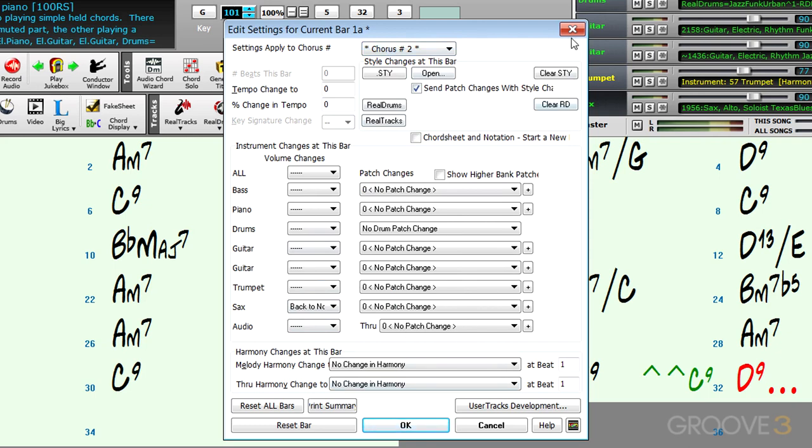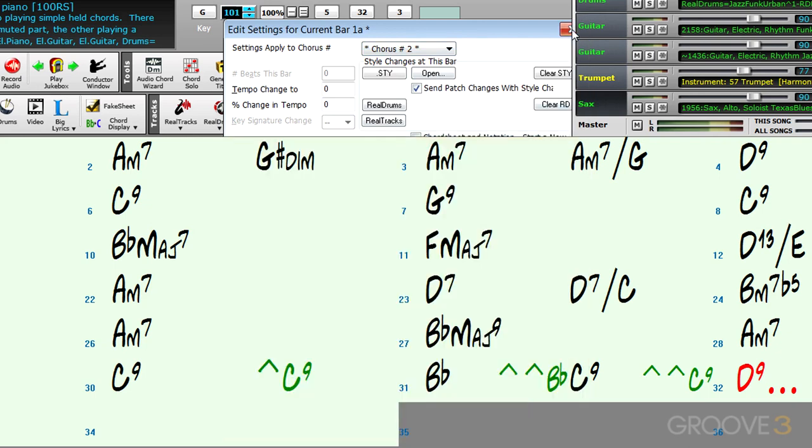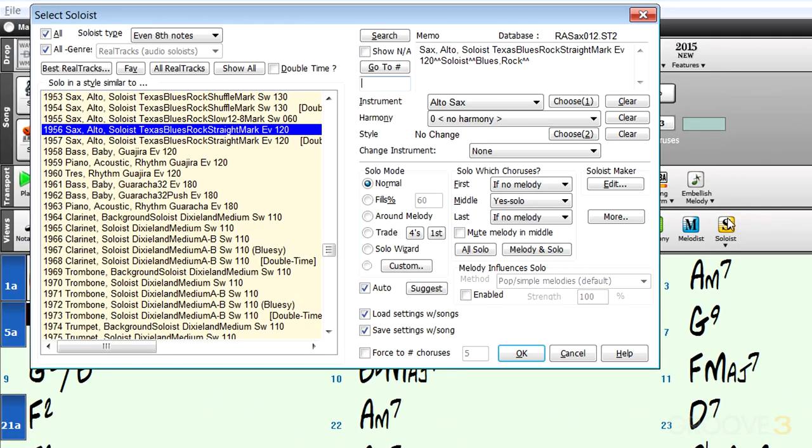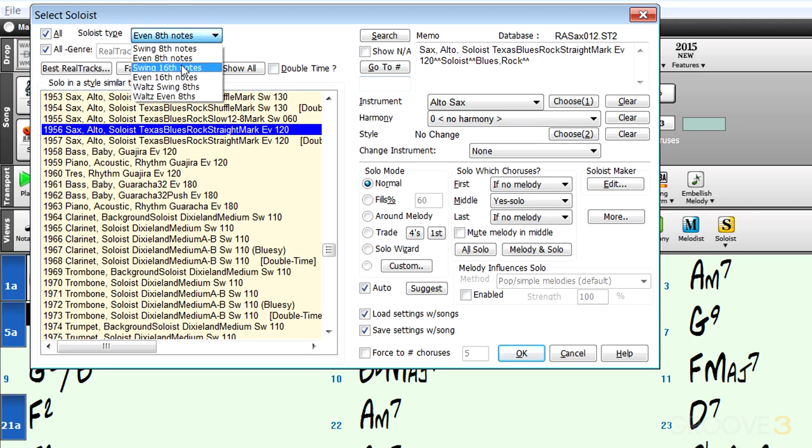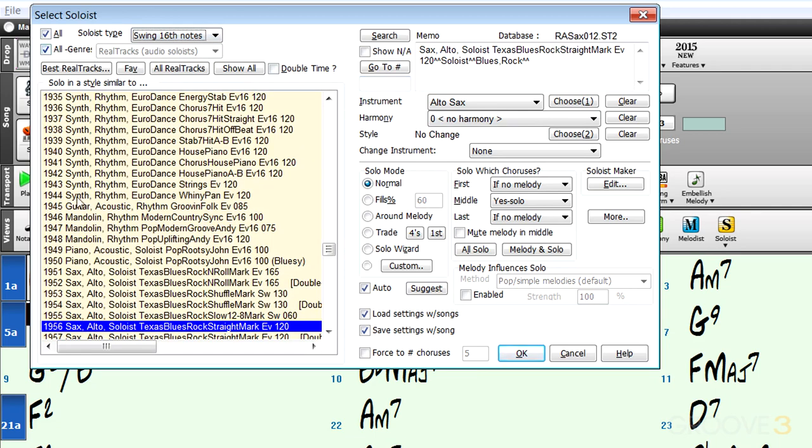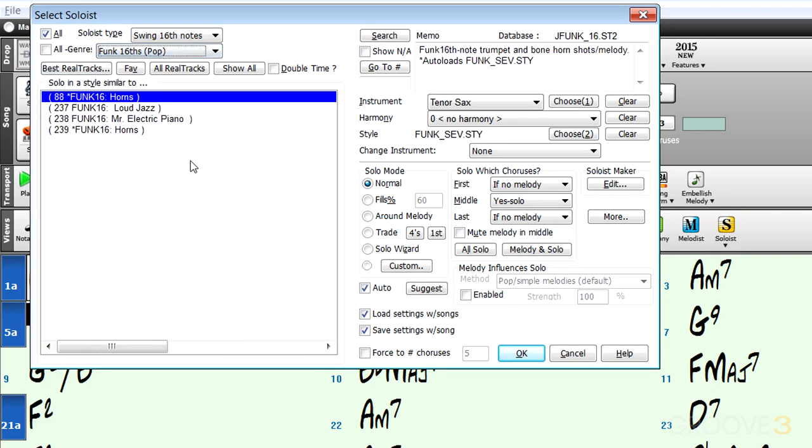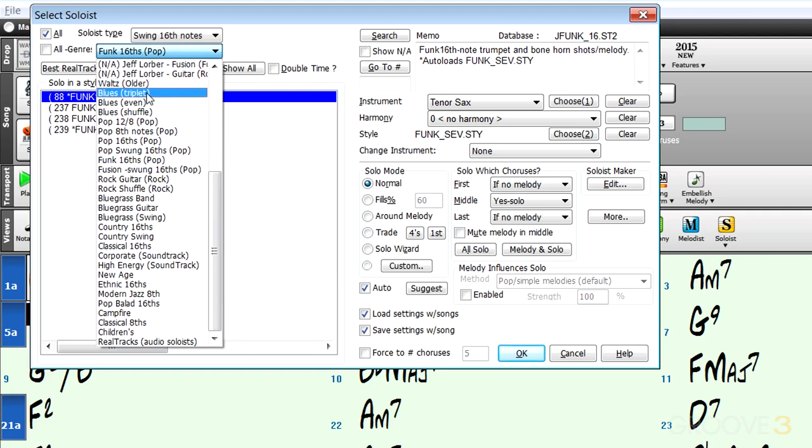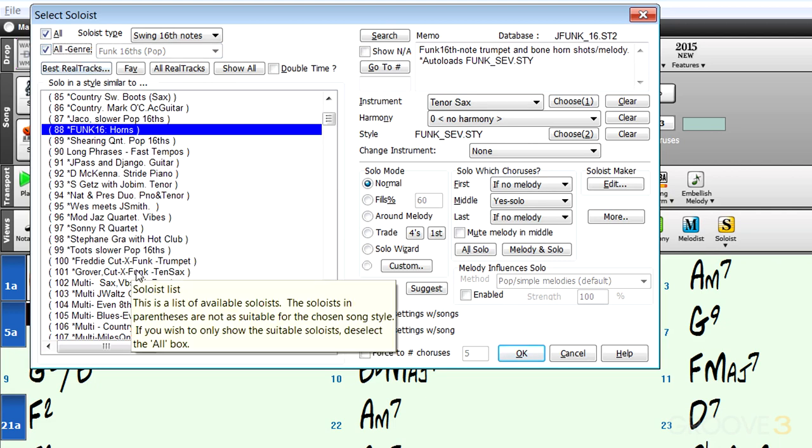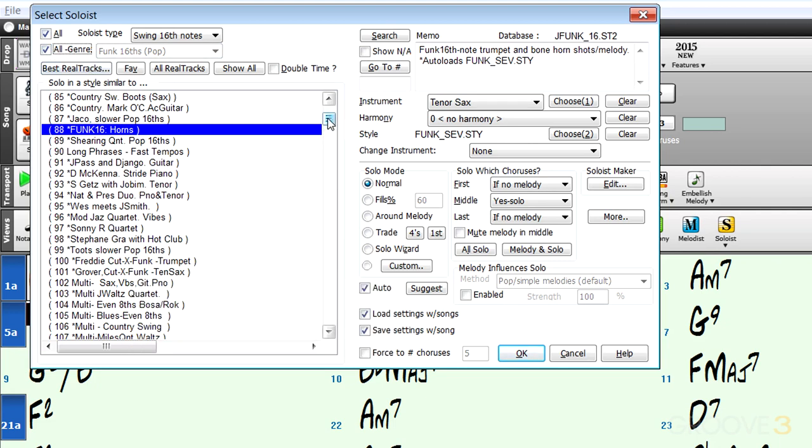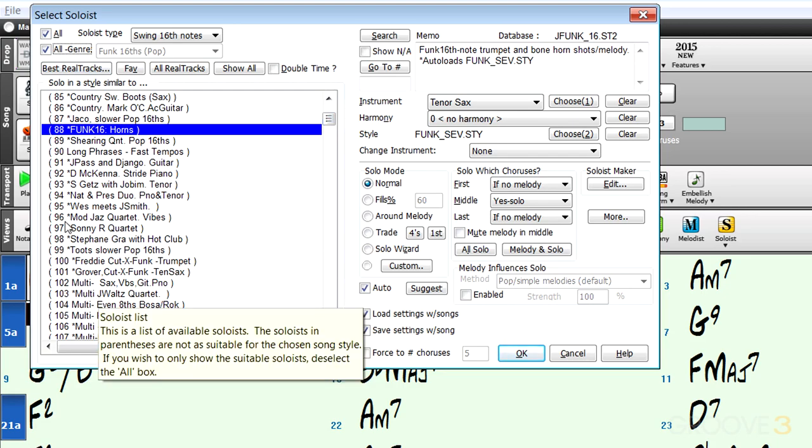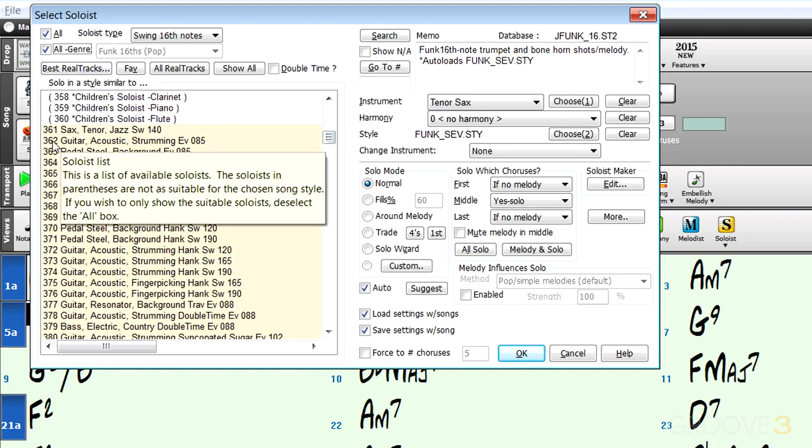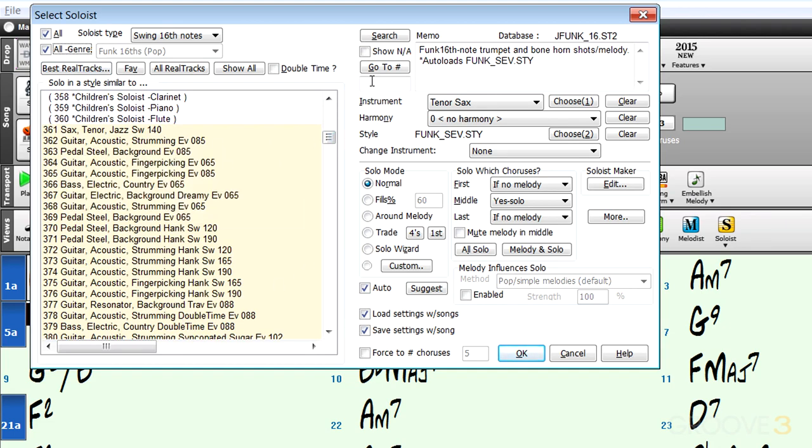The other thing we can do is use the select soloist. I'm going to control-click here and this gives us a broader palette to choose from. We can specify soloist types here, maybe even sixteenth notes. Here it's showing all the genres, but I can deselect that and choose different genres like funk, bluegrass, etc. Real track solos start at number 361. You see they're all numbered here with names of the different styles. We can scroll down and see they're a different color. We can go back to the best real tracks by clicking that button, or go to our favorites here to see recently selected ones.